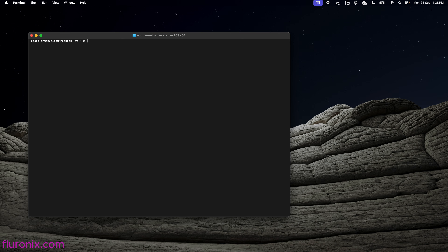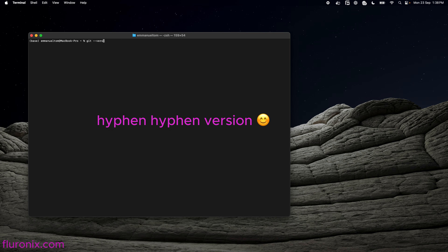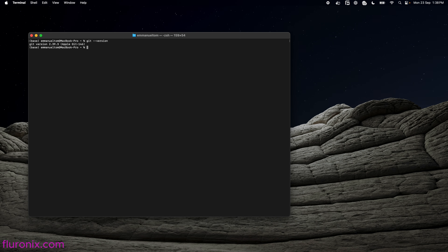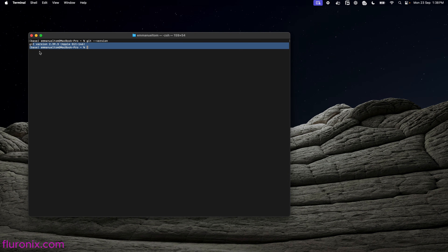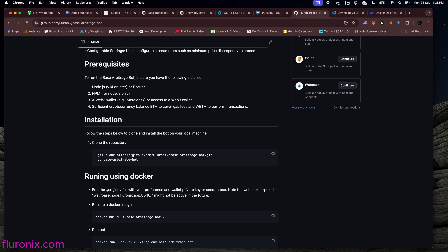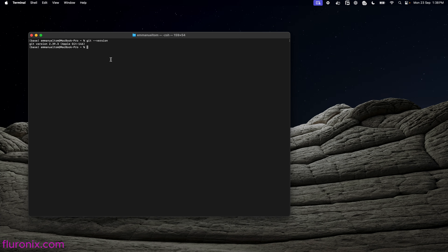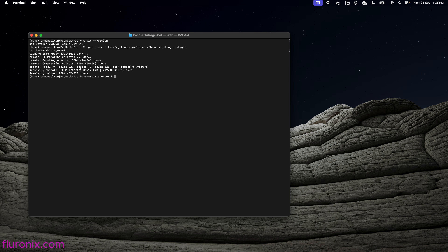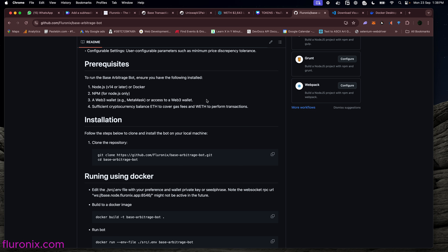On your terminal on Mac, or PowerShell or Git Bash on Windows, type git --version to make sure that you have Git installed on your computer. The version of Git you have doesn't matter. What matters is that you have Git installed. Then navigate to the GitHub URL and copy the clone command. Paste it in the terminal and click Enter. This command copies the files from the repository to your local computer and then changes the directory to the cloned folder.